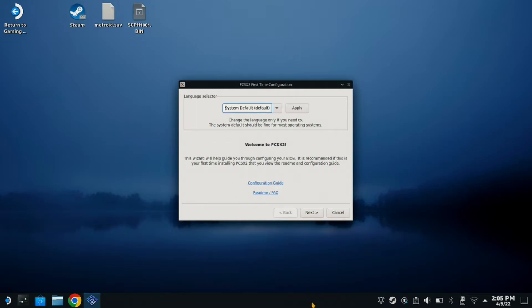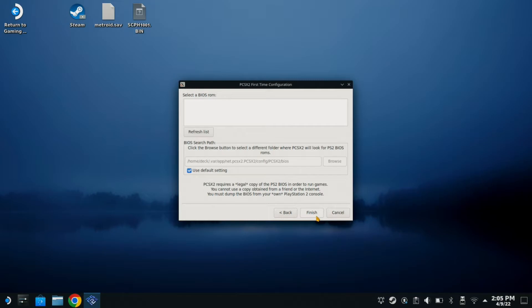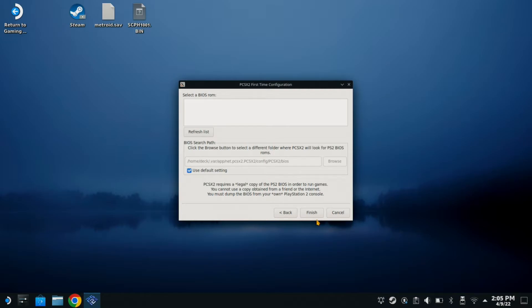Now we are going to go to the configuration. Click next. Now right here, this is where we are going to find a BIOS. It obviously does not come with the BIOS. So we are going to grab our BIOS off of Google.